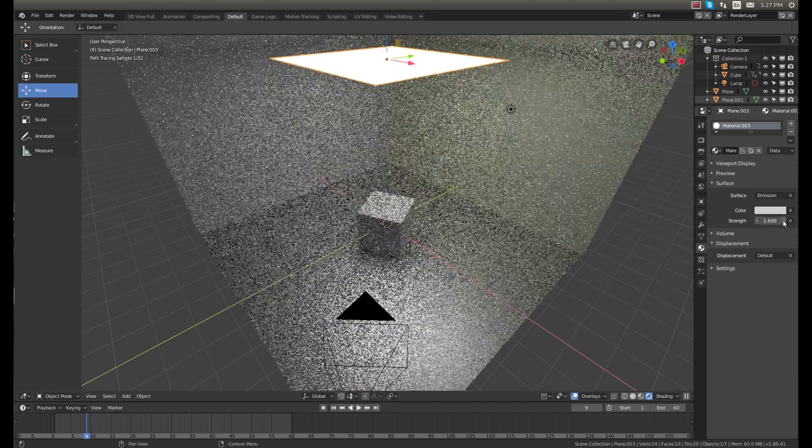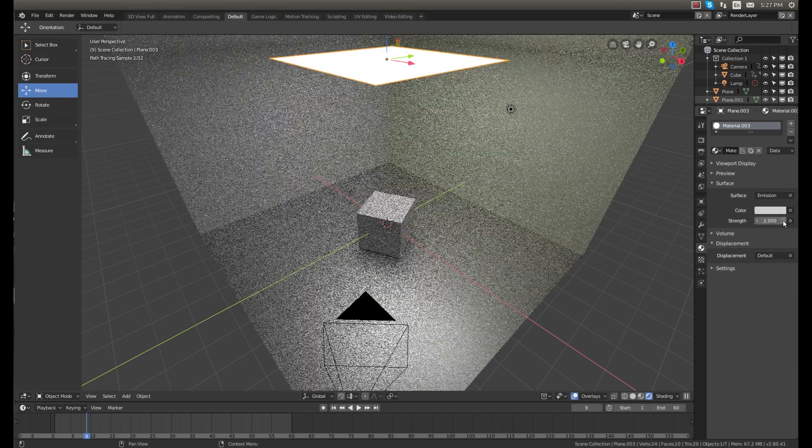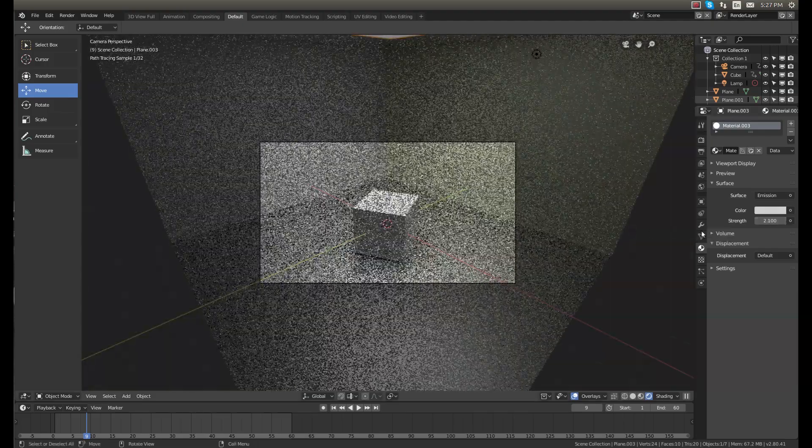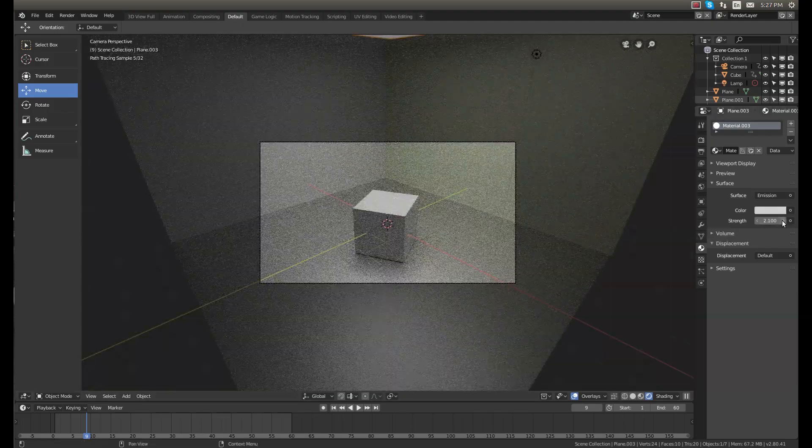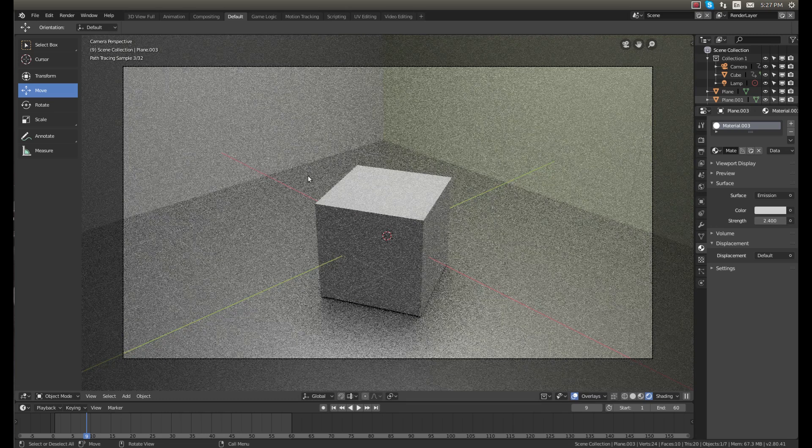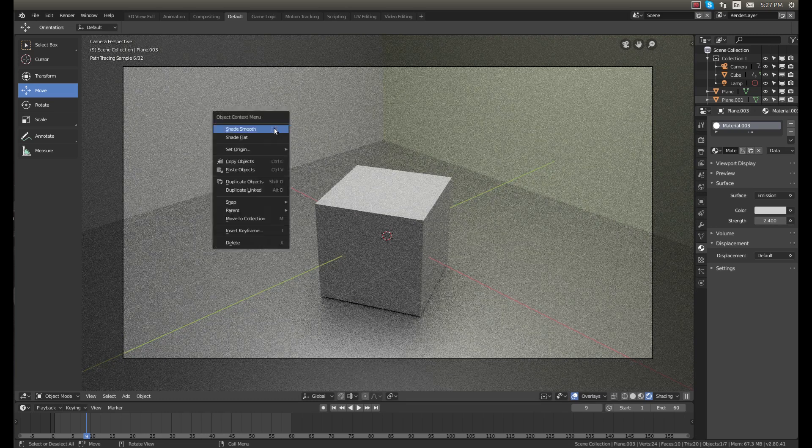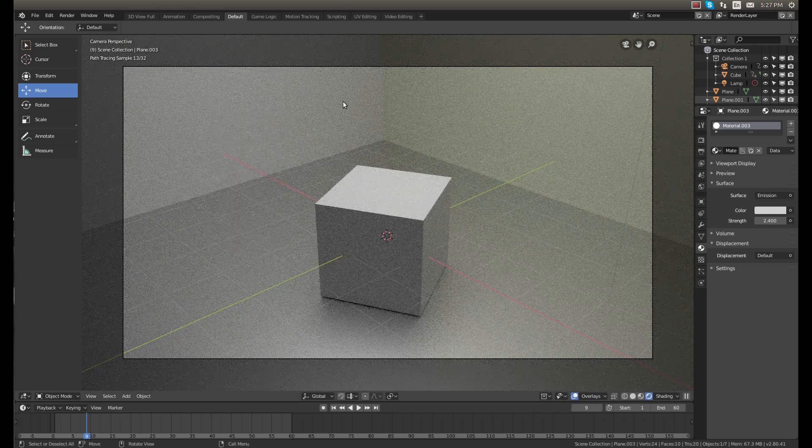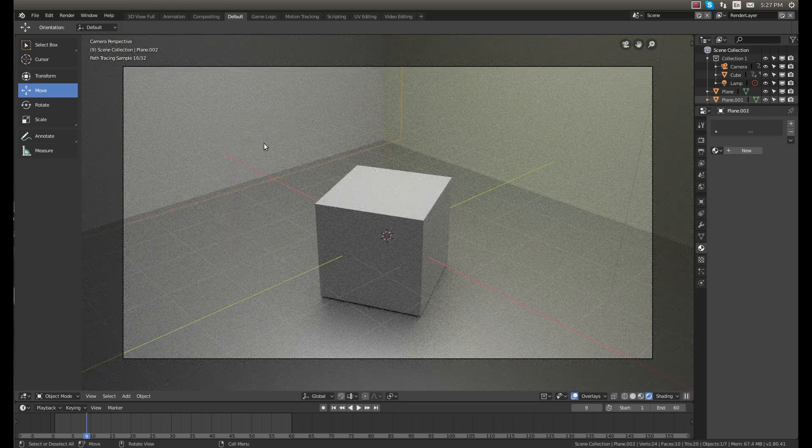We'll bump the strength up, so that's good. Now we'll change the color of this wall here.